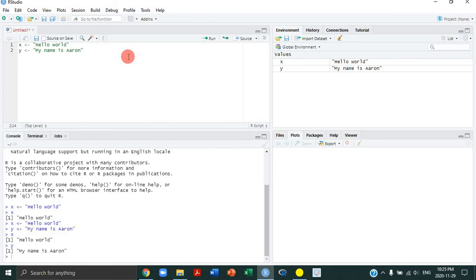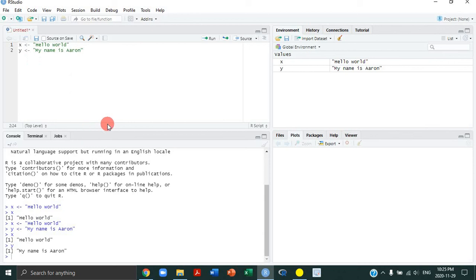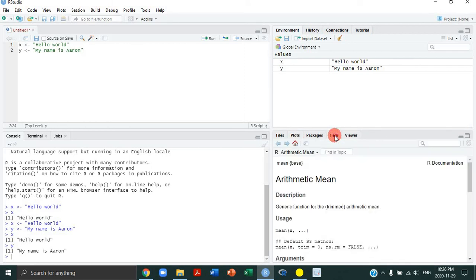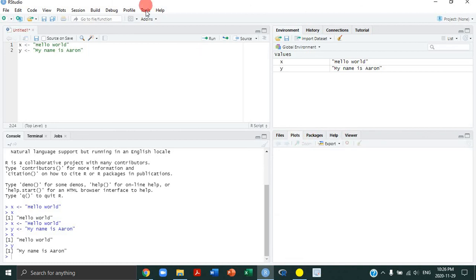I don't really use a lot of the fancy functions in RStudio. Basically, all I'm using is the save button here. I use this little find button. So if I want to find or replace things, sometimes that's very useful. You can replace all or find all. And then, of course, I use run to actually run the code that I type out here.